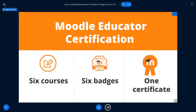There are six courses, with a badge for each course and only one certificate. If you heard of a previous certification, this is updated and streamlined. You can just do one course that appeals to you and get one badge, or you can do all six courses and get a certificate.